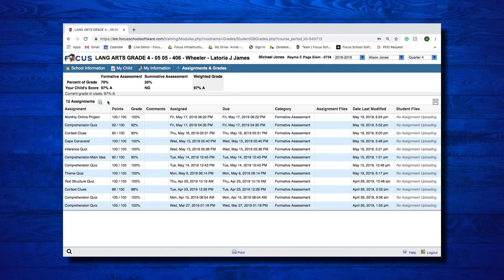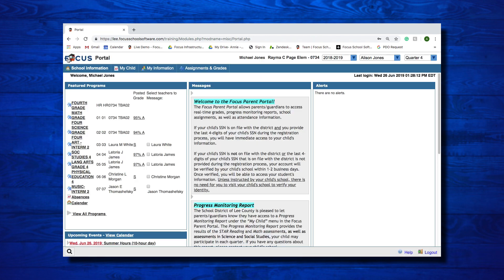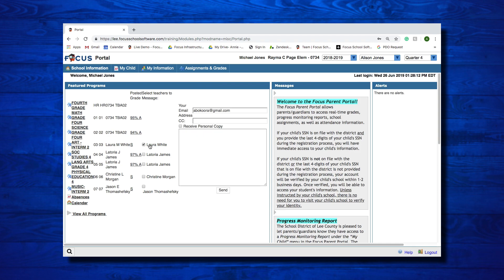And an overall class grade. Going back out to the list of your students' classes, checking the box Select Teachers to Message next to the teacher's name will open up an email screen, which allows you to send an email to the teacher.